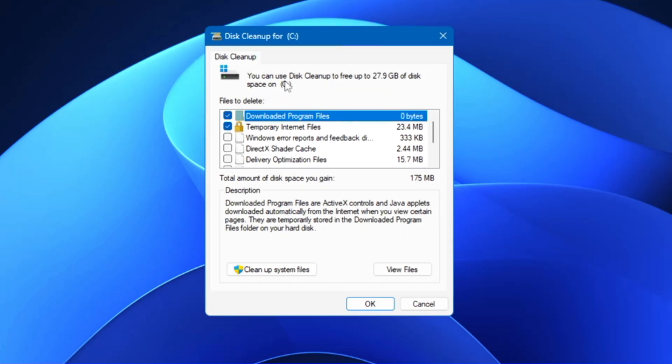At the very top you can read here it says you can use Disk Cleanup to free up to 27.9 gigabytes of disk space on the C drive. On my computer it shows me an average that somewhere around 28 gigabytes I can free from my C drive.